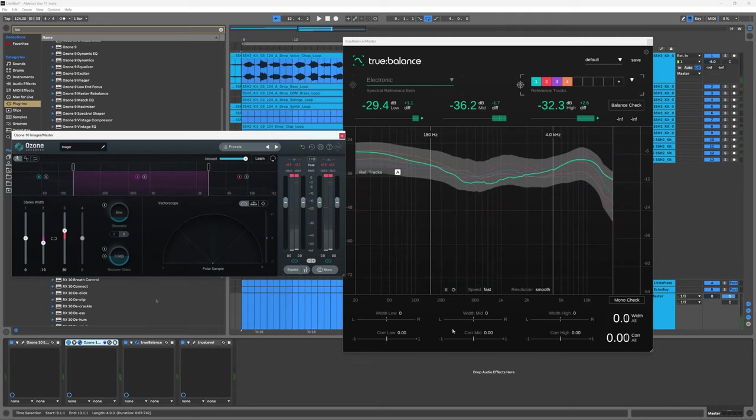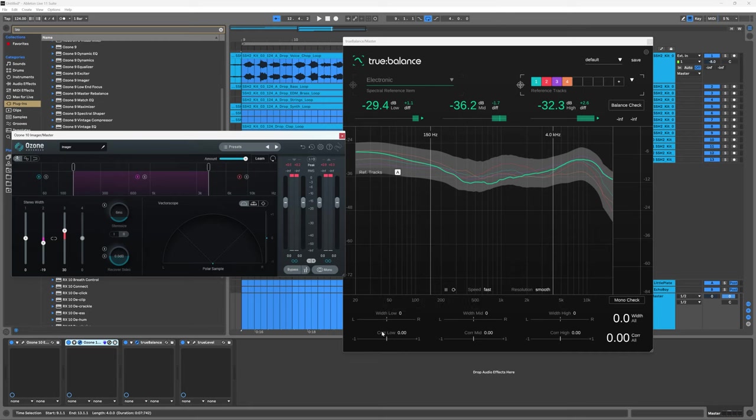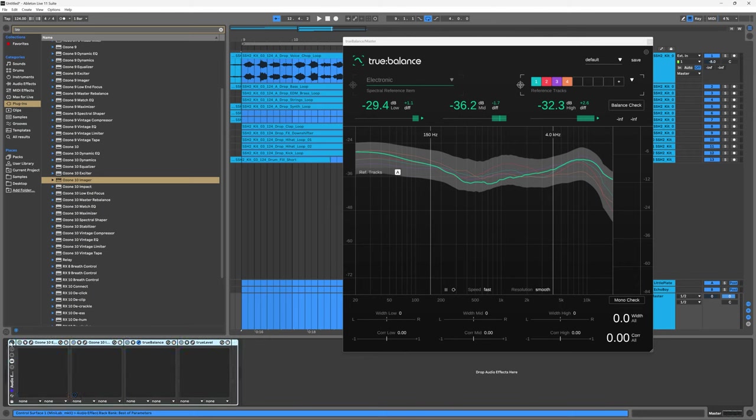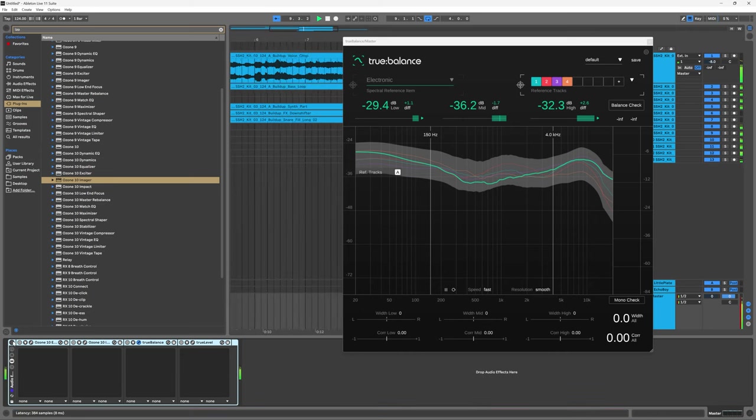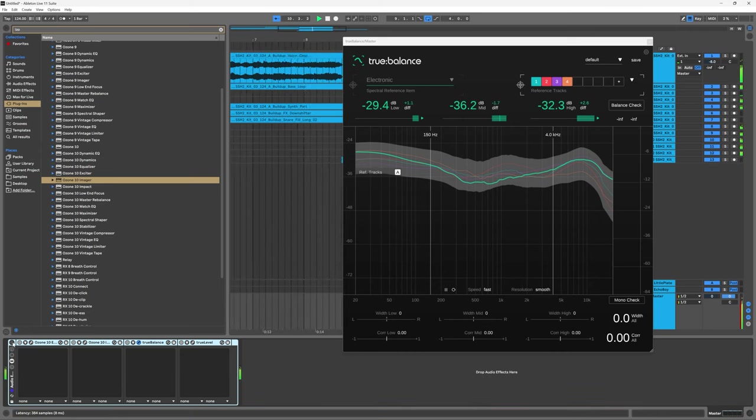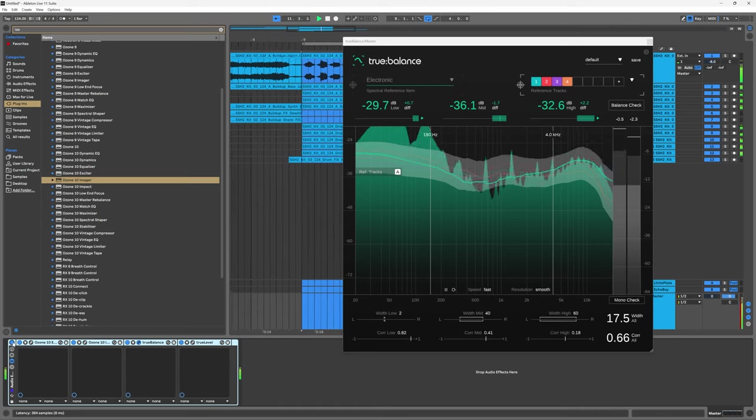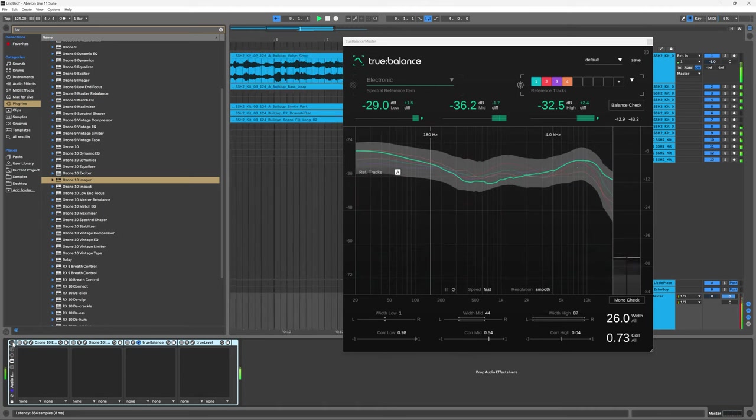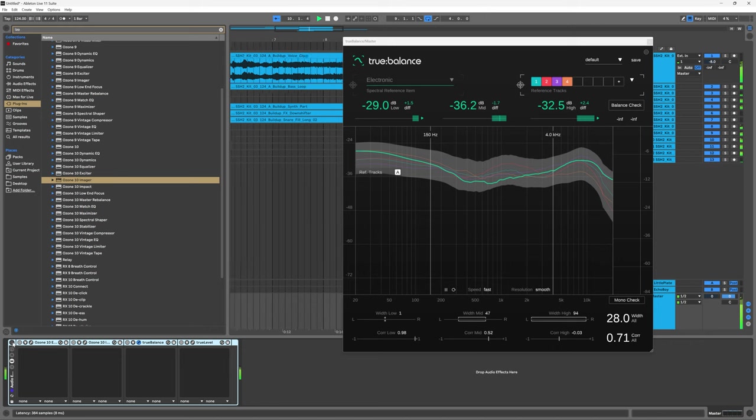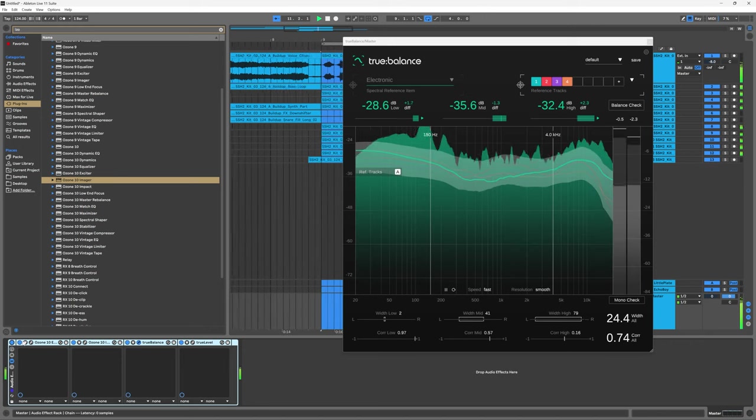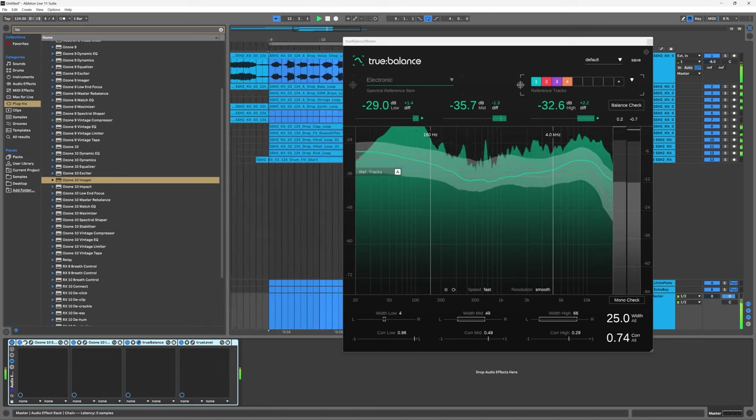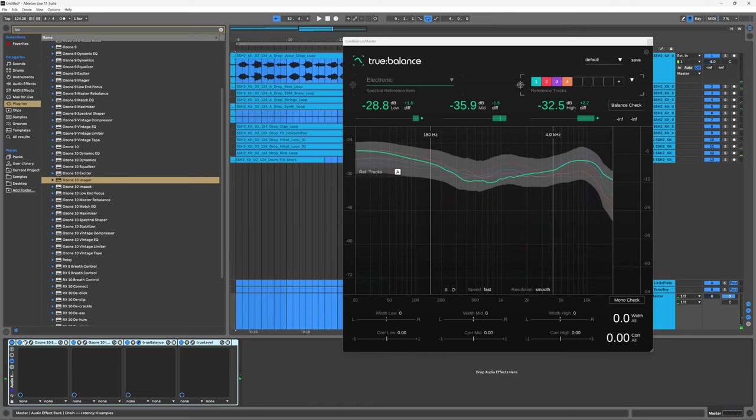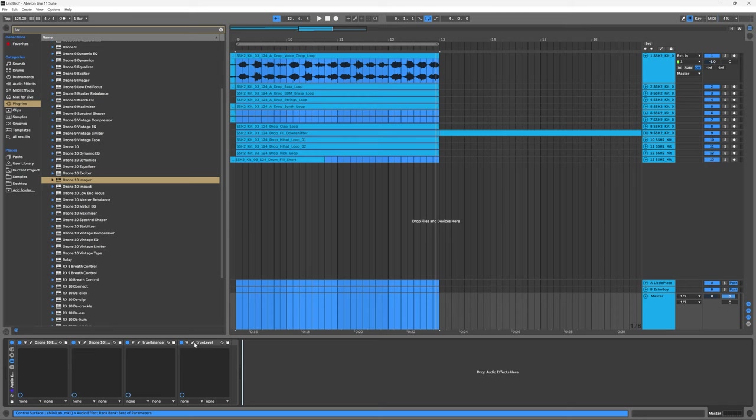Boom goes the dynamite. In general, and again this is a generality, I like to keep touching on this - none of this information is meant to be absolute. It's just in general we kind of want lows to be very narrow, mids to be a little bit wider, and then the highs to be even wider than that. That's just a general rule, doesn't always need to be followed. Now that we have that, True Balance has helped us go from one thing to another. Sounds a lot better already out of the gate and True Balance helped get us there.